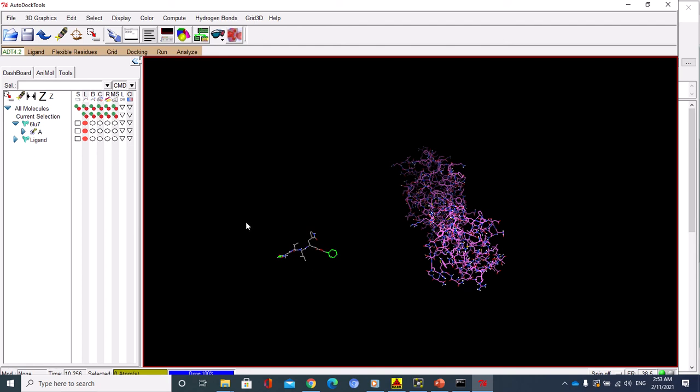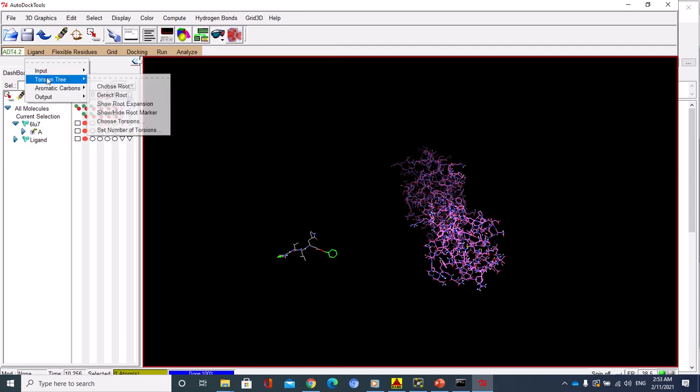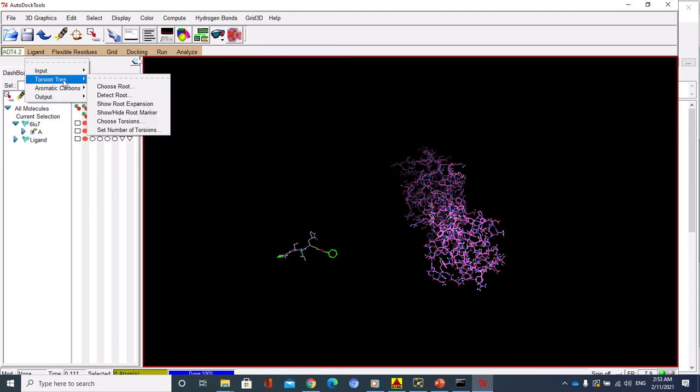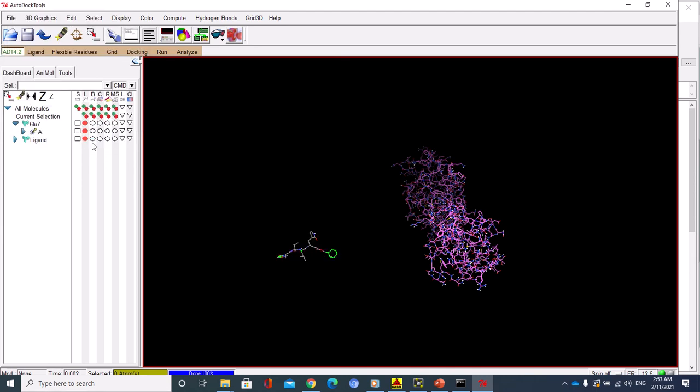Now I should go to the ligand again and detect root for the ligand. You can see torsion tree to see torsions. You will find this one, the green one. It's 18, and the number of the bonds shouldn't be increased more than 32. I leave it as it is, just done.